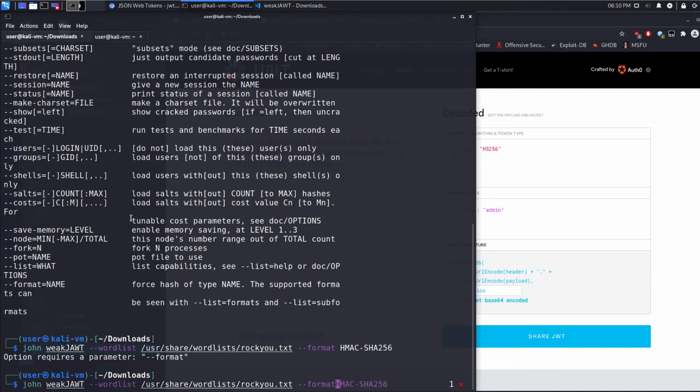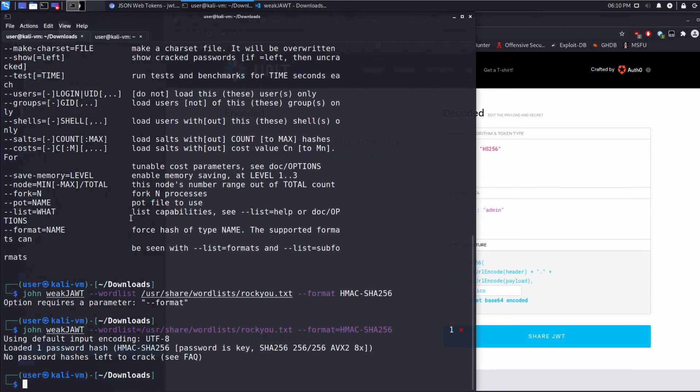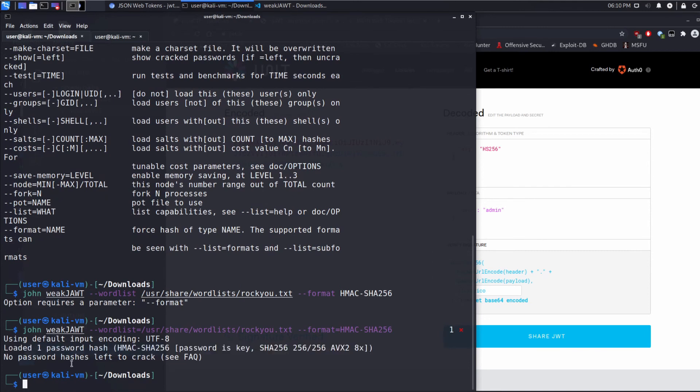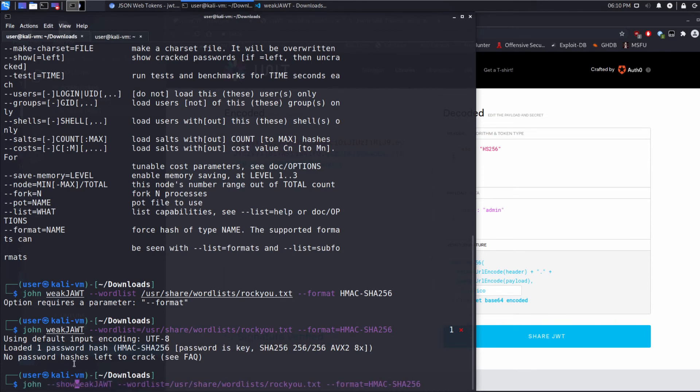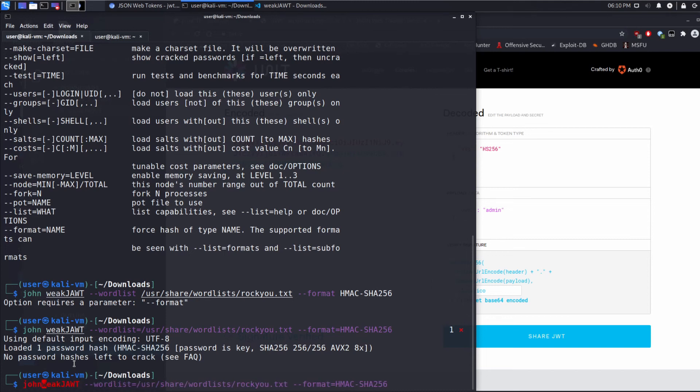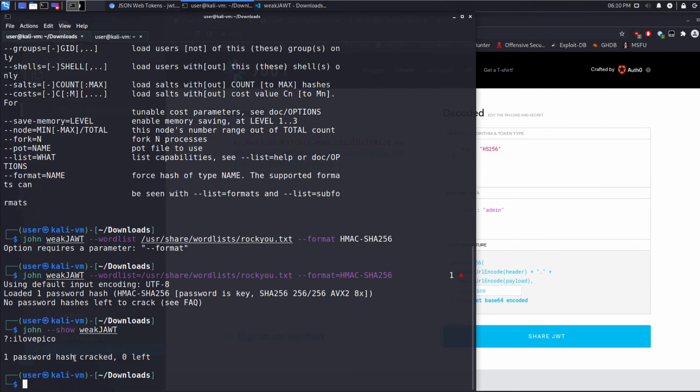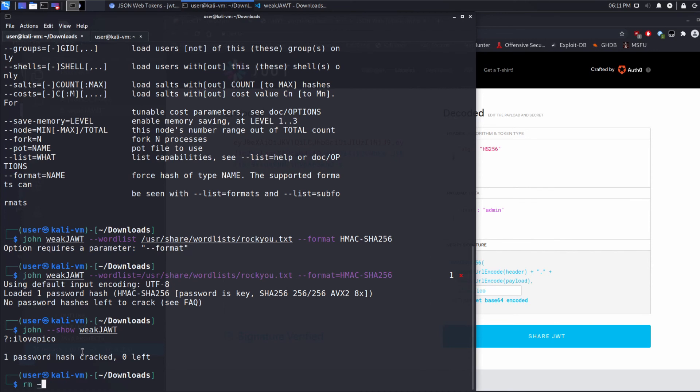I messed something up here. Maybe it's format equals, wordlist equals. Perfect. And as we can see, I already cracked this. So if I wanted to see this, I could do, I believe it's... The issue that we're running into is it's trying to be smart and it says I've already seen this file. I already know what the password is. It's ilovepico.